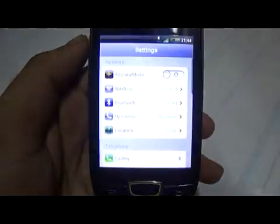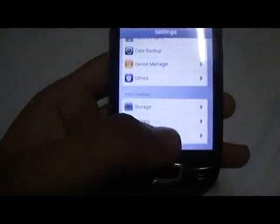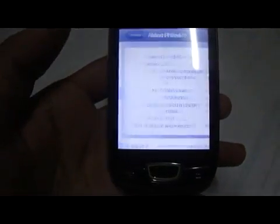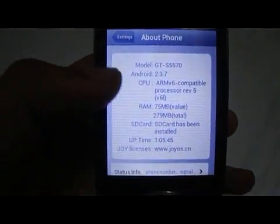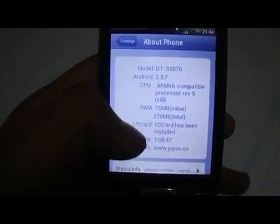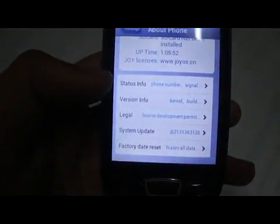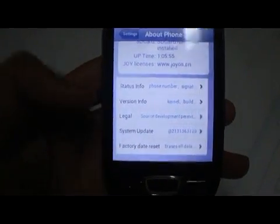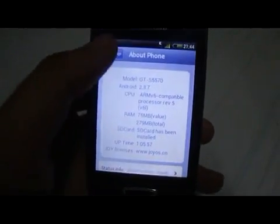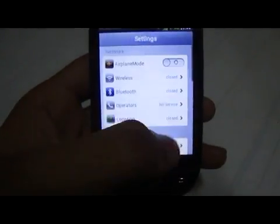The standard icons take you to the settings menu. Rolling down to About Phone, you can see this is Android version 2.3.7 on model GT-S5570, which is the Galaxy Mini. You can also get info like status, version info, system update, and factory data reset.